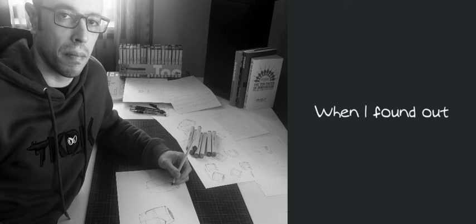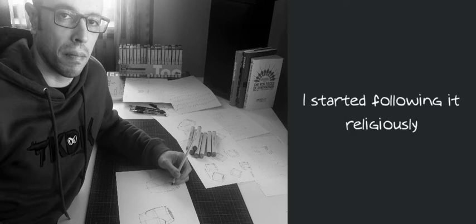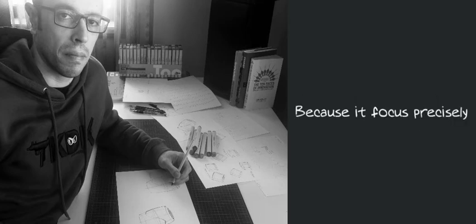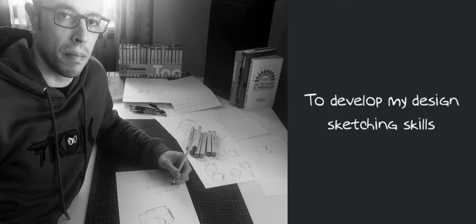So when I found out ShoeTech's design sketchbook blog, I started following it religiously because it focused precisely on what I needed to develop my design sketching skills.